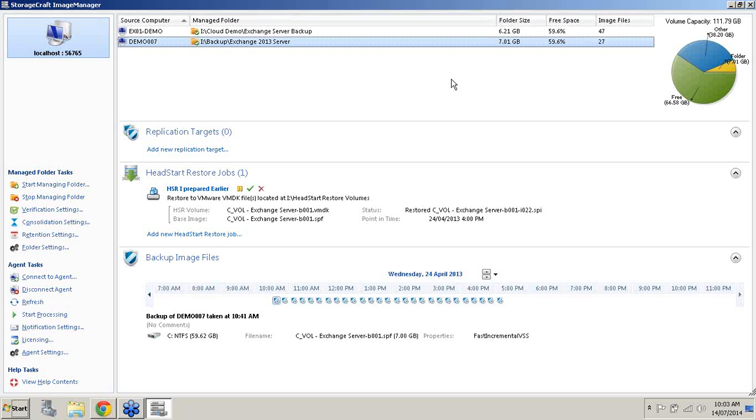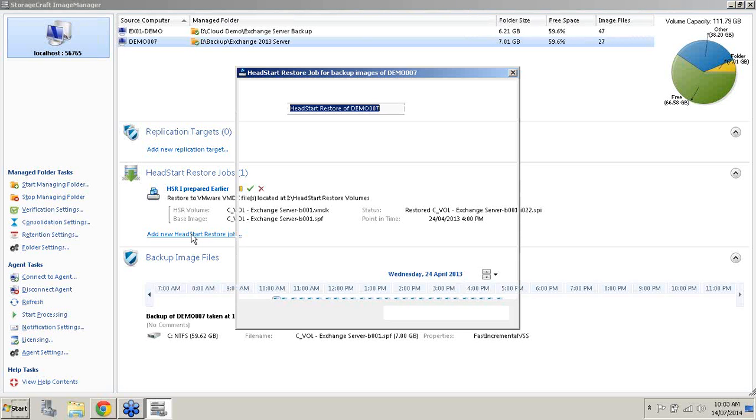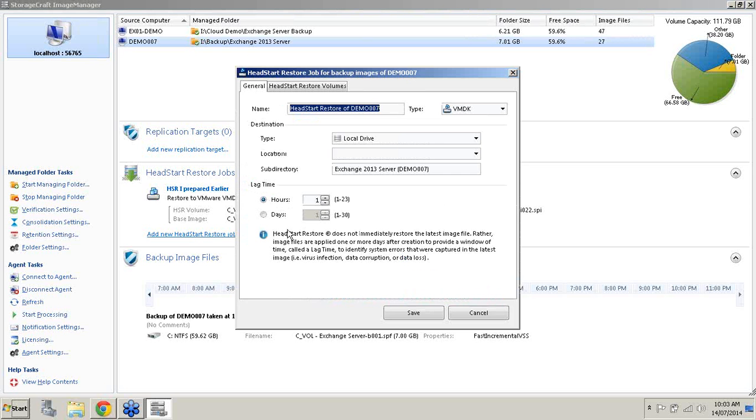But let's actually go through the process and set one of these jobs up. So what I'll do here is I will add a new HeadStart Restore job. You'll notice on the right hand side here we've got our file types.